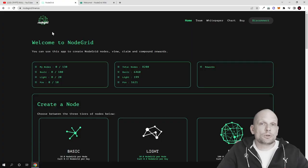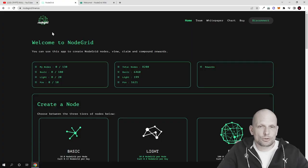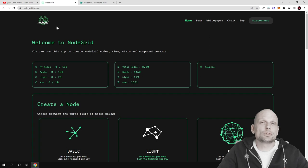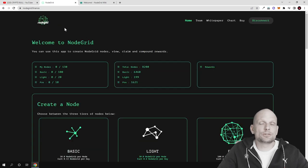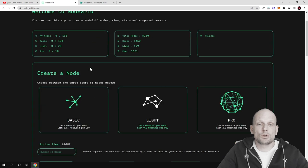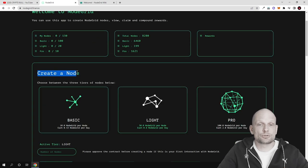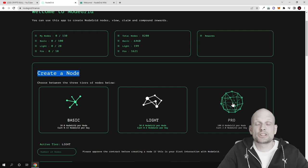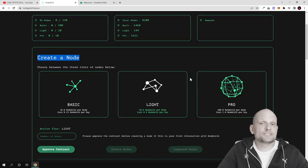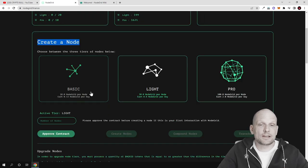For those who are new, I will do a quick overview of what NodeGrid is about, what are the features here and how you can make profits. Once you come into NodeGrid you connect your wallet and you will have three nodes as you can see here. You can create one of these three nodes and you can start earning profits straight away.